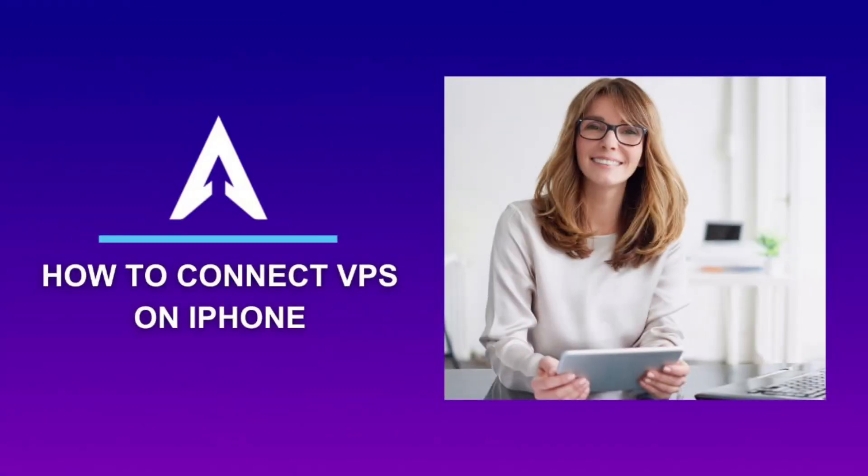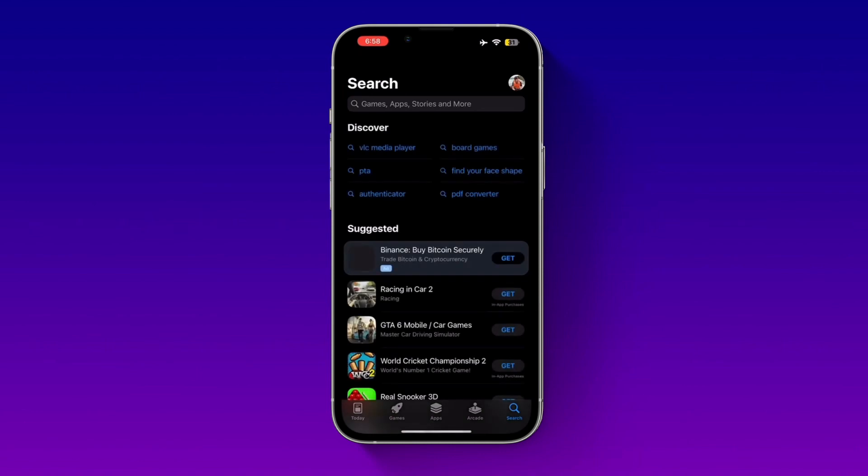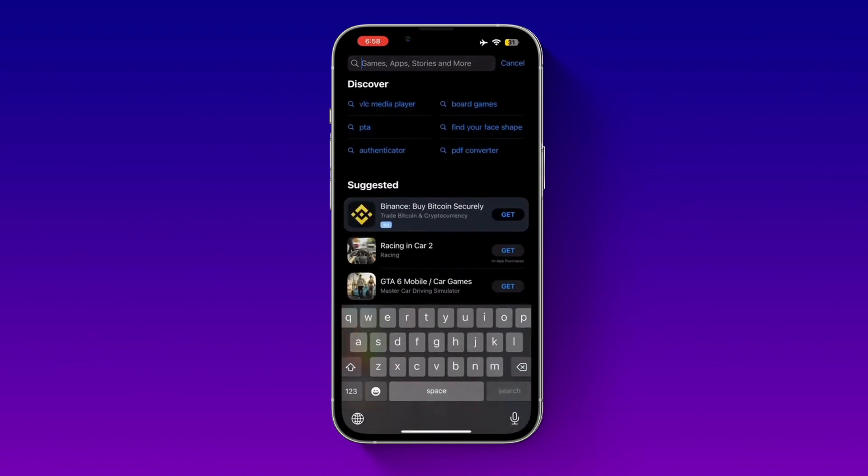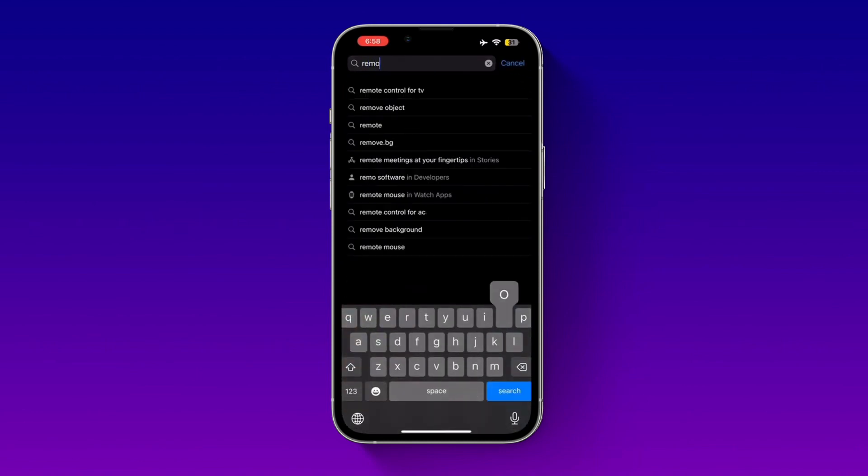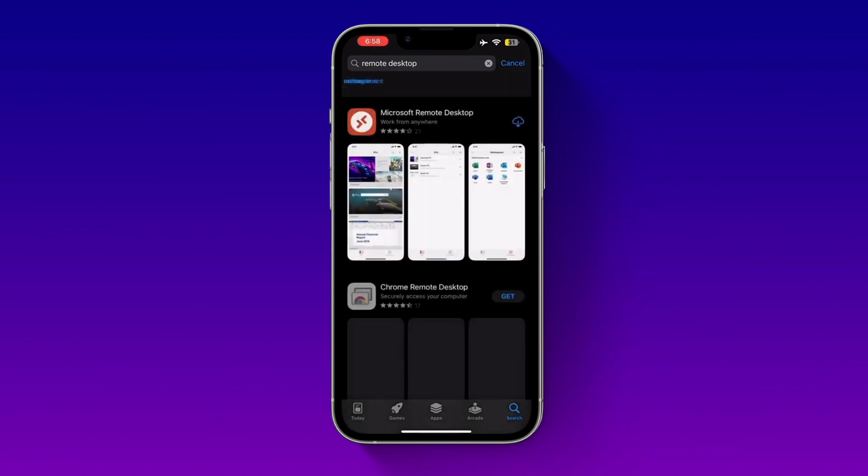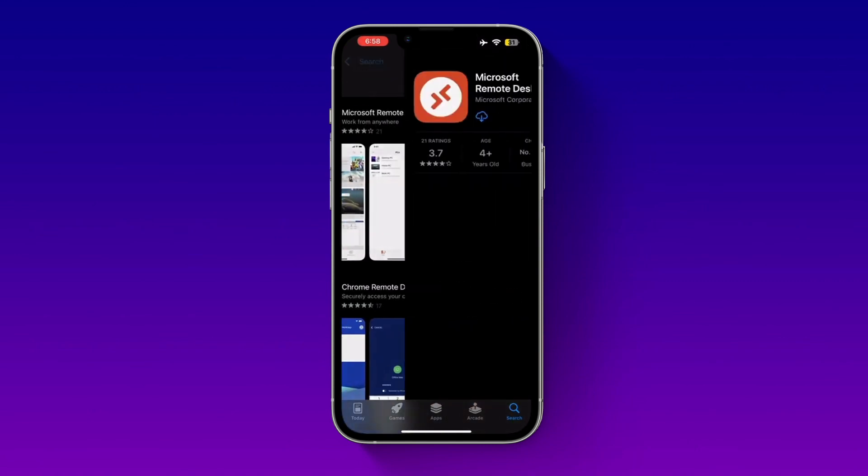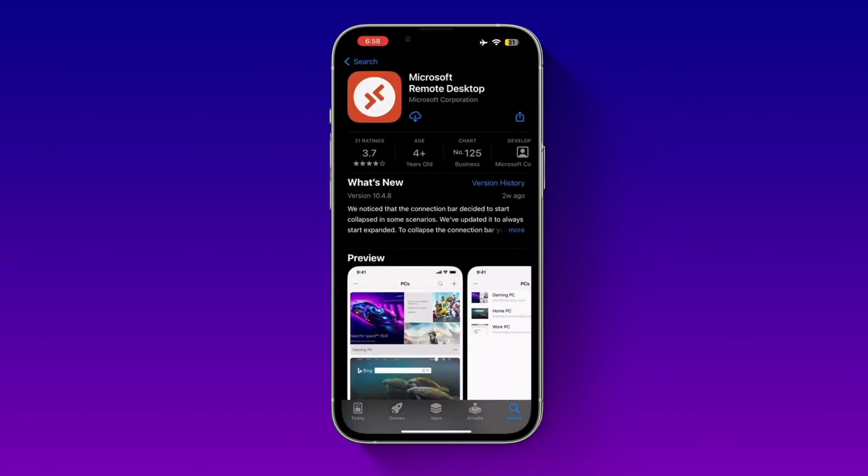Hey this is Cara and today I am going to show you how to connect VPS on iPhone. First, go to the App Store on your iOS device and search for the Microsoft Remote Desktop app. Once you find it, click on get to download and install the app on your device.